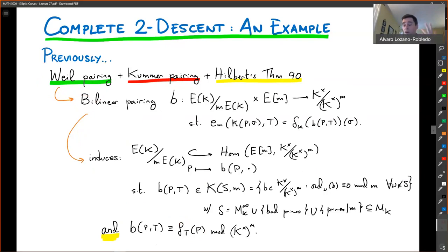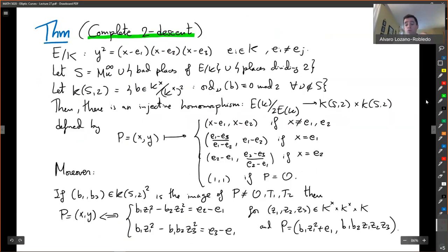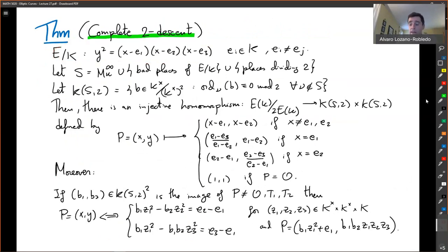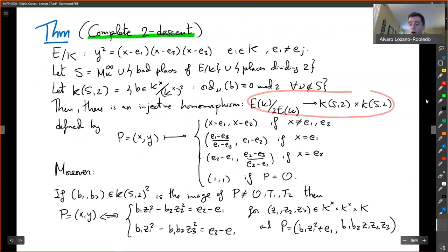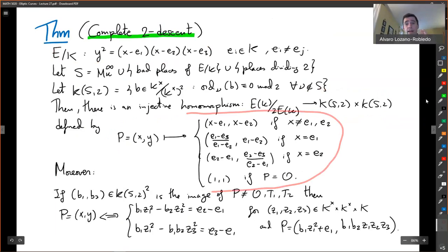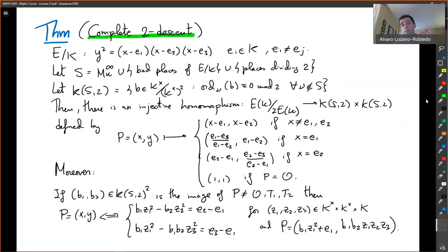We put all this together in a much more concrete way in what we call the complete two-descent. If you have an elliptic curve with full two-torsion defined over K, we get an injective map from E mod 2 into KS2 cross KS2, precisely given by these formulas. I emphasize this is an injective homomorphism, so whenever we know things in the image, the product of two elements in the image is also in the image, and if one is in the image but another is not, their product cannot be in the image.